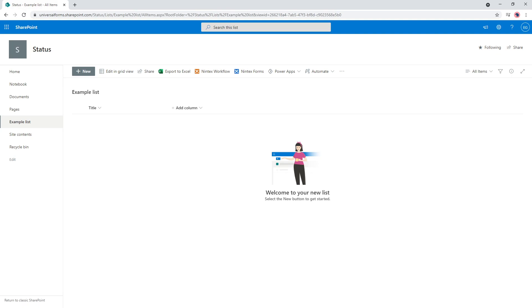Hi everyone. I recently had a customer ask me about how they could put a status of a workflow on a form and show the status on the form as the workflow is going through.